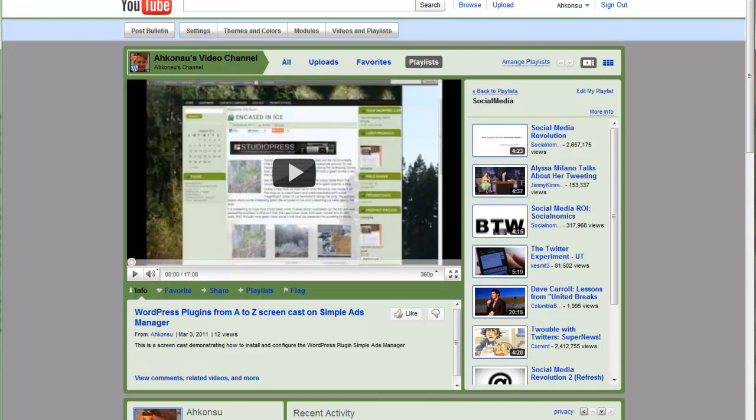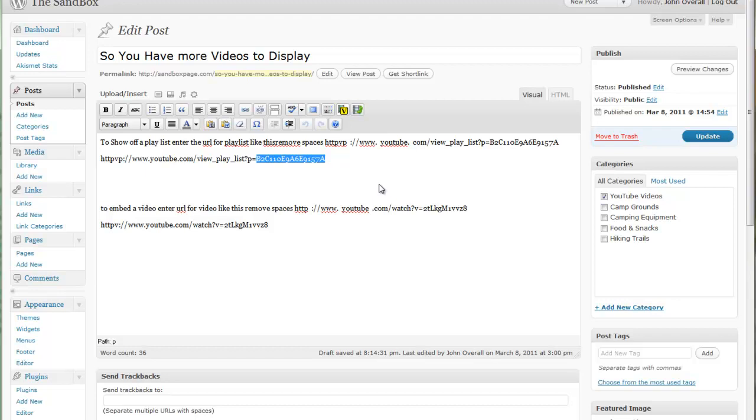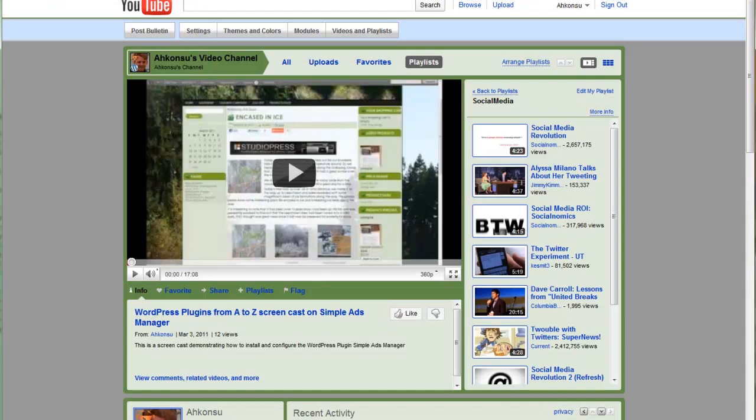Now if you look up in the address bar, which doesn't appear in this unfortunately, you'll see at the very end of it a string of letters right after the last forward slash. That's what you copy, and then you paste that in right here into your shortcode or into your code, and that'll show you the playlist.